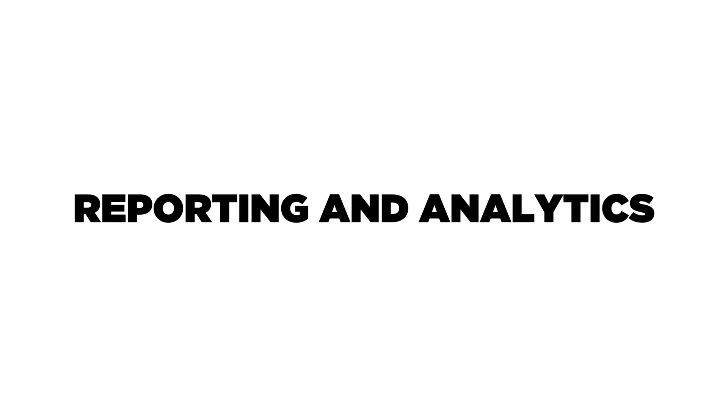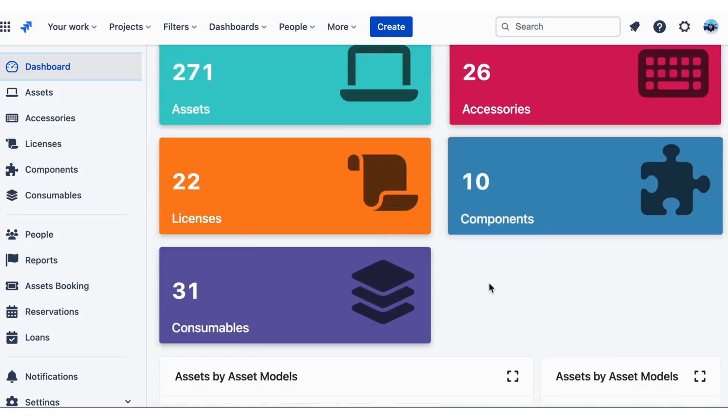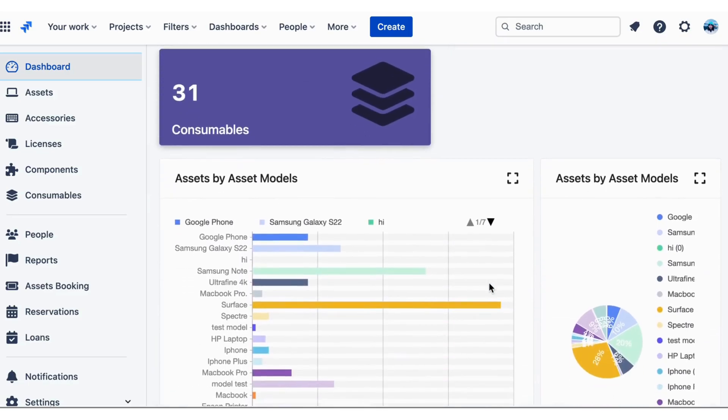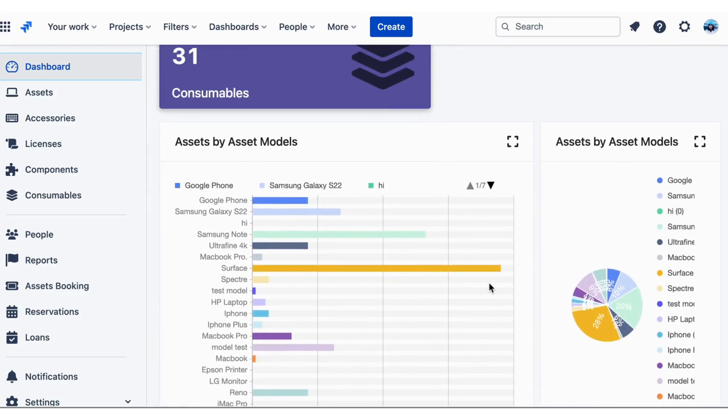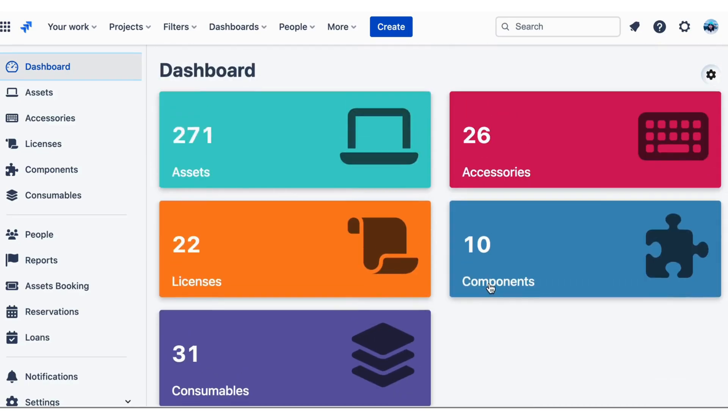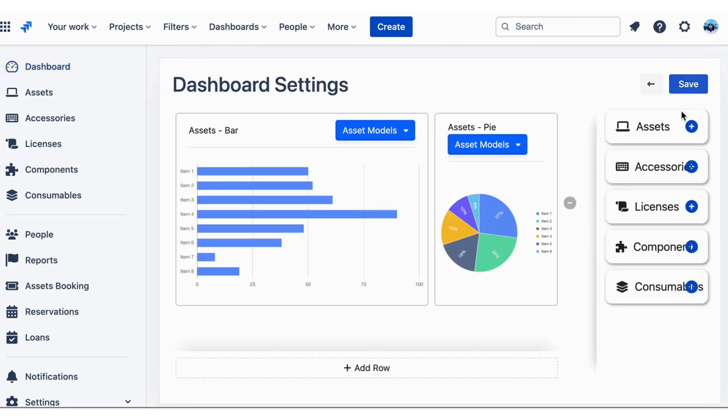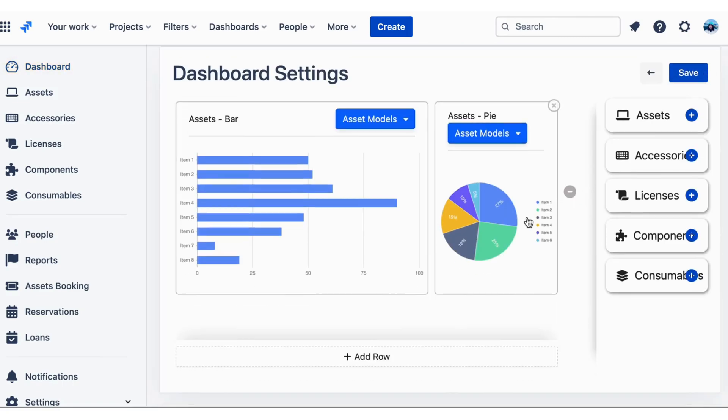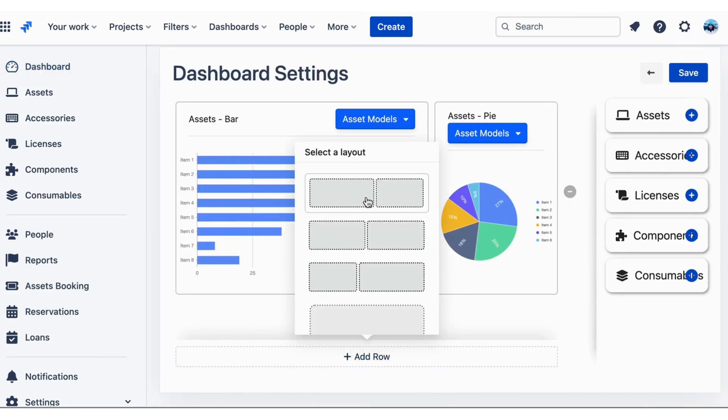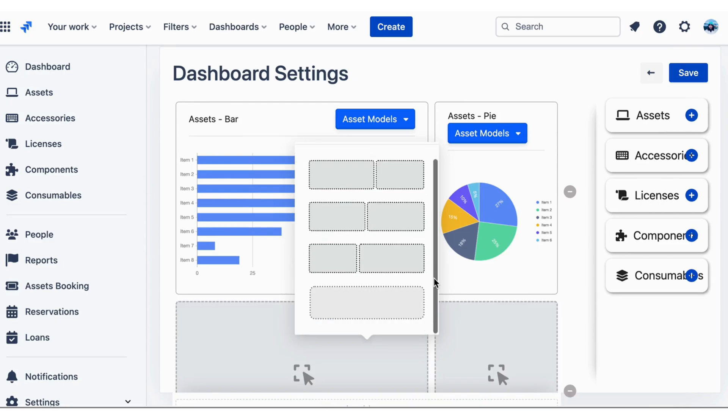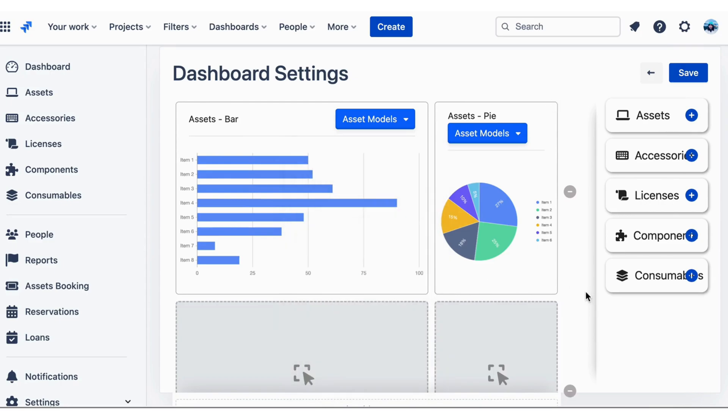Reporting and Analytics. AssetIT also includes a range of reporting and analytics features that allow you to track your assets' usage, depreciation, and other metrics. You can also customize the data to meet your requirements.